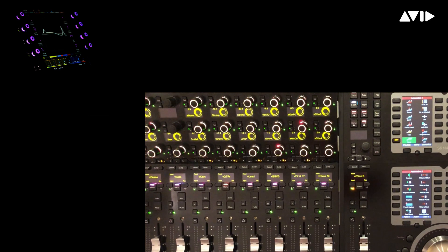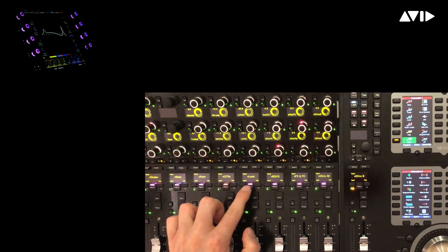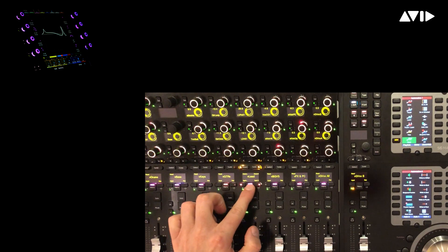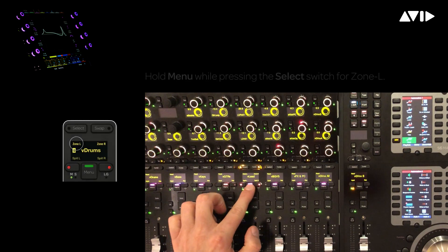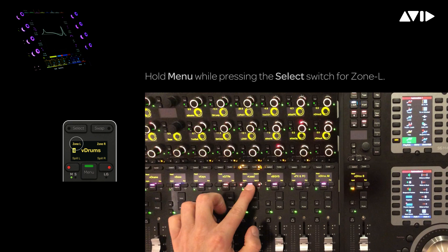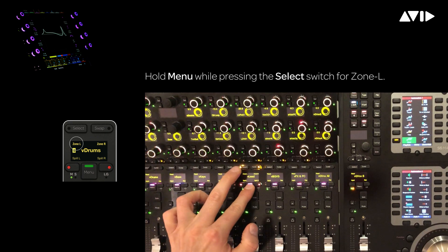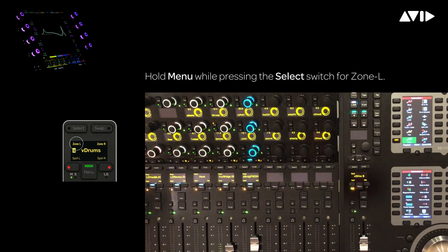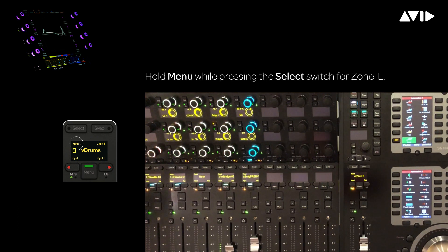A different approach would be to load all the lead vocals directly into the zone. To accomplish this, simply hold menu again and press zone L to replace the current contents of the zone with the members of the lead vocal group.